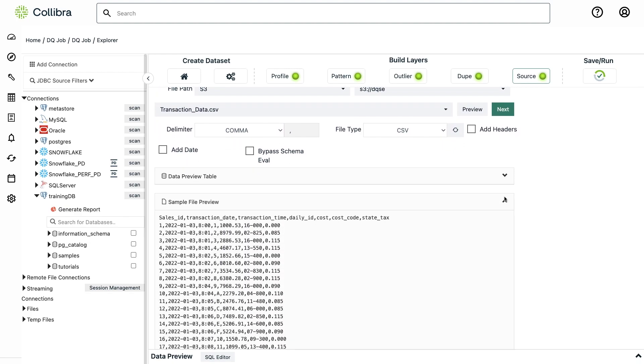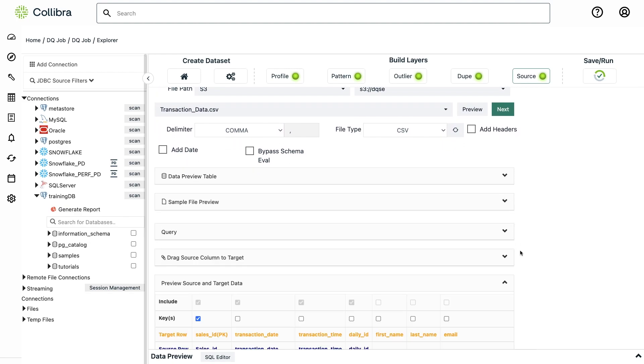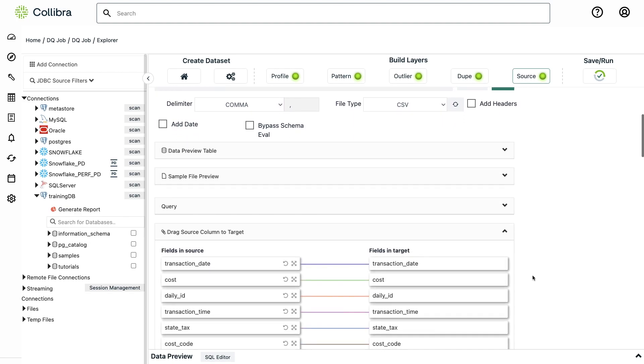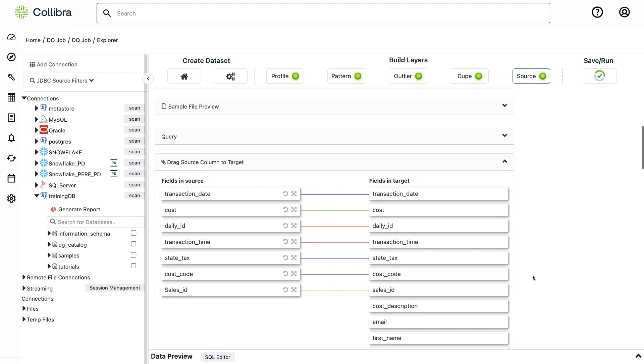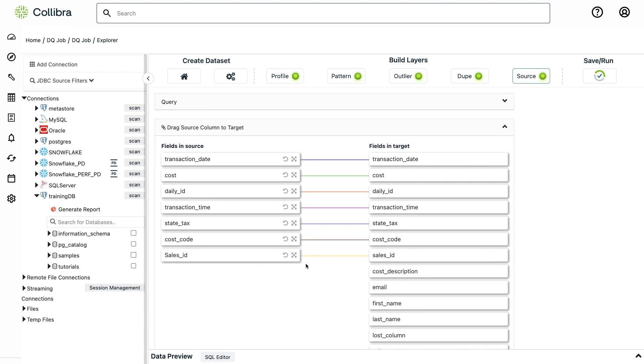Now the tool started mapping the different columns both by analyzing the headers as well as the data itself and it came up with these mappings that seem pretty accurate. If not, I can just remap the columns manually.